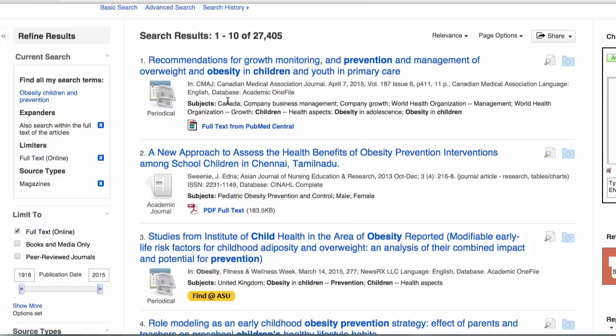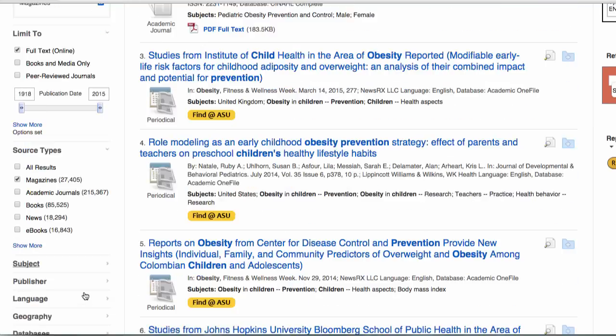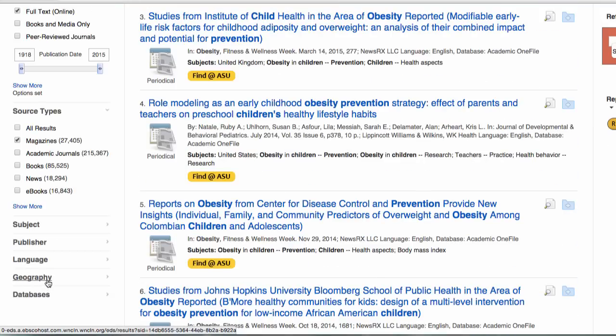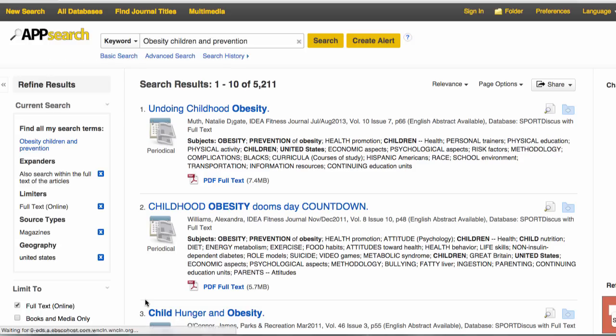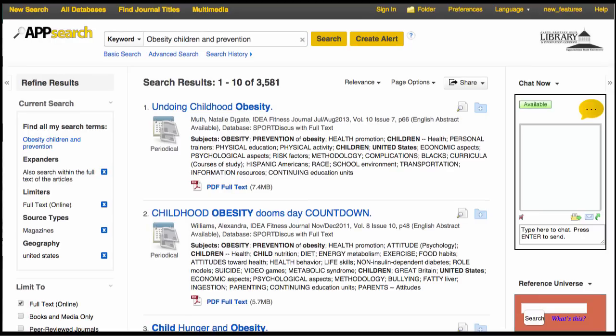Looking at these results, I can see they are from all over the world. To make my topic more manageable, I am going to limit by geography to the United States. In other words, the articles will only deal with obesity in children in the U.S.